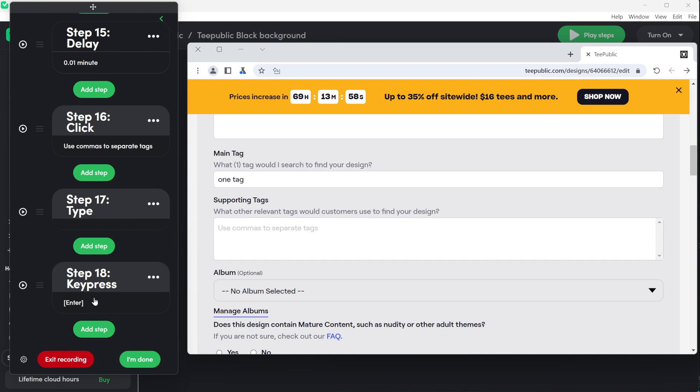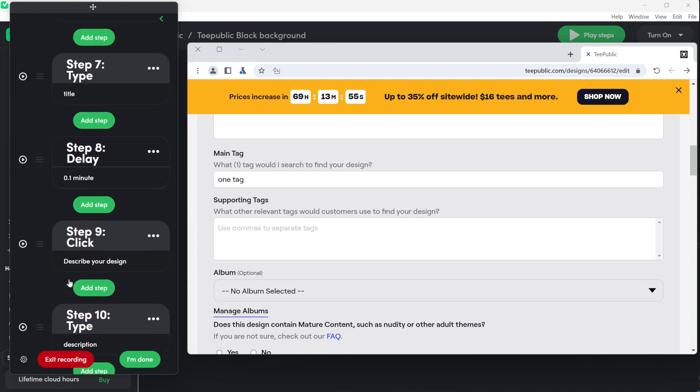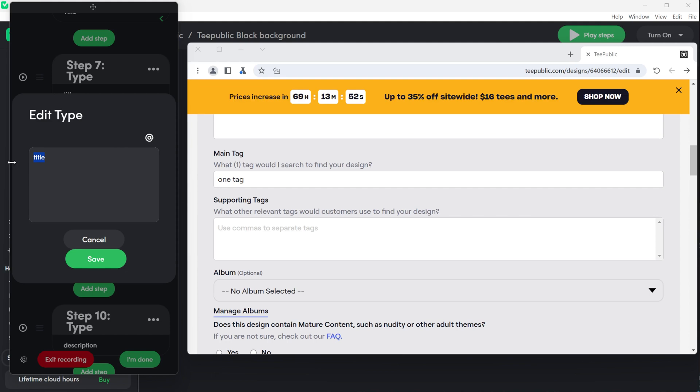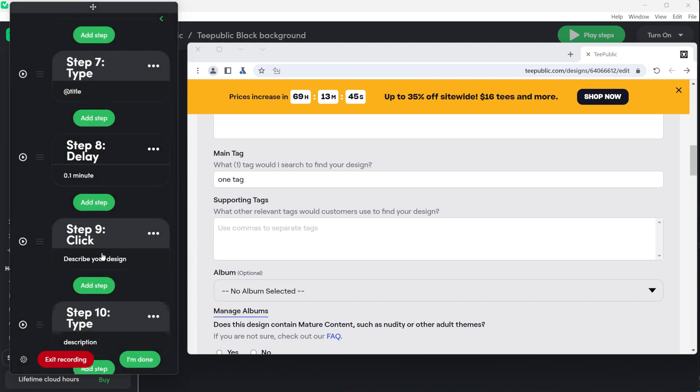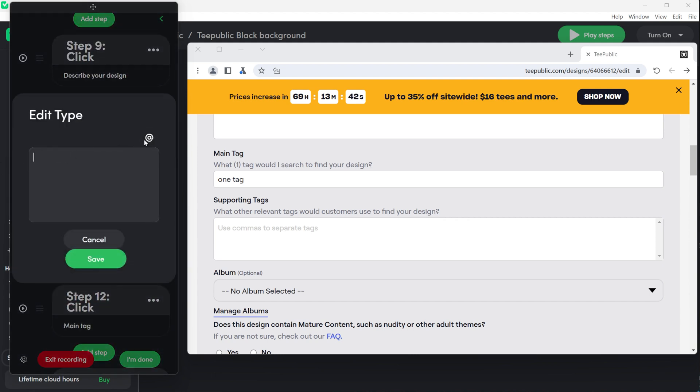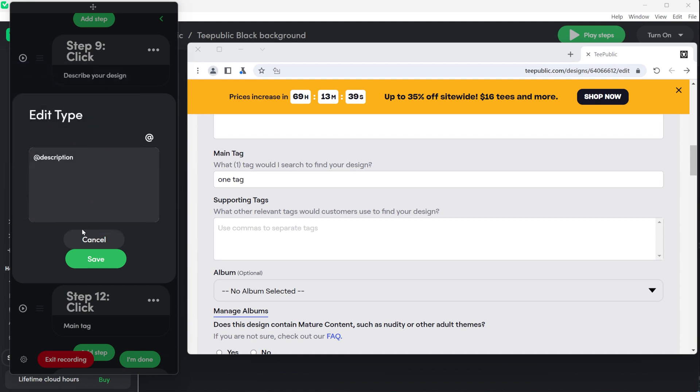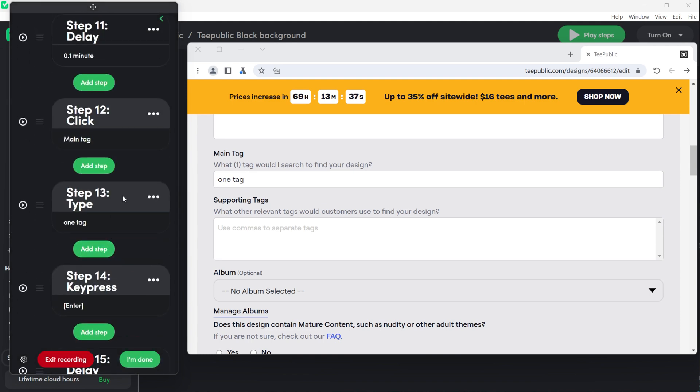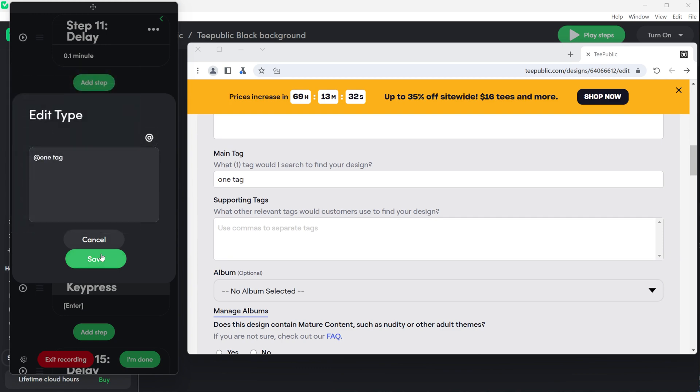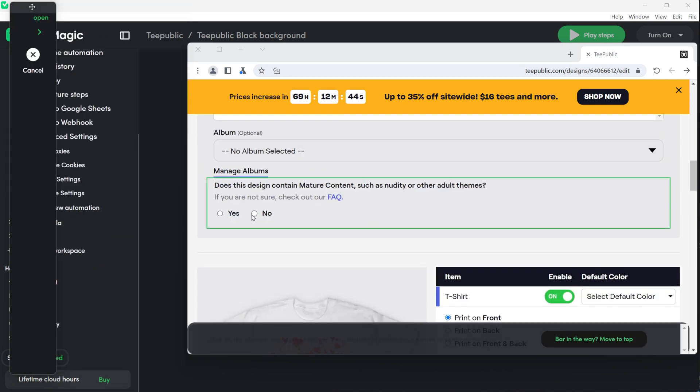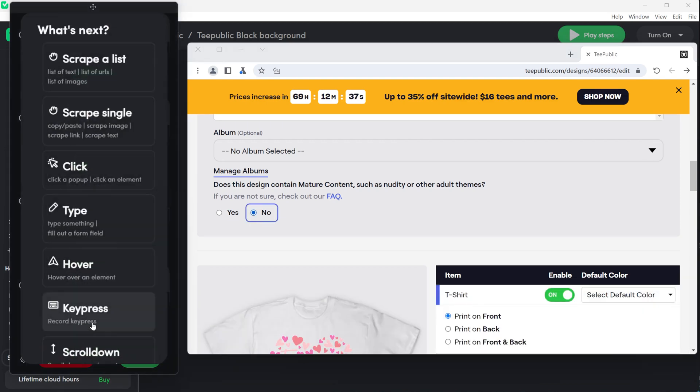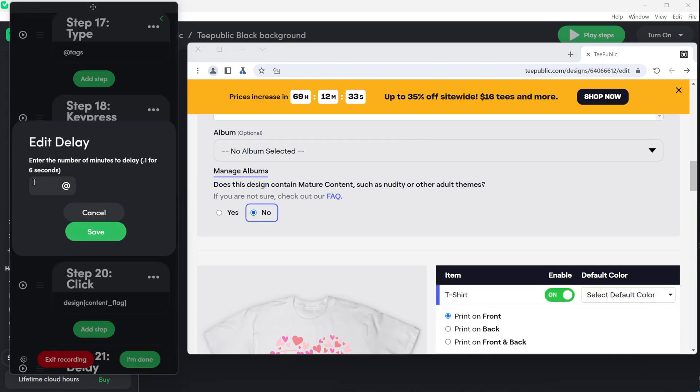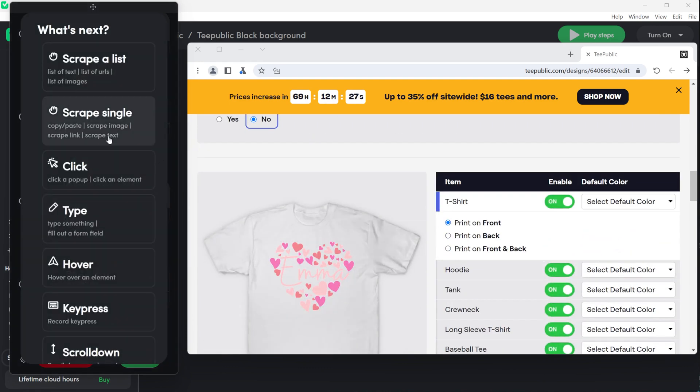Go over all of the variables that you need to take from the Google Sheets and change them. If you name them properly it will be easier to find the right cell for each specific step. Click on the step content and delete the text you wrote when you uploaded the example design. By the way you can delete the design from TeePublic that you uploaded and published when you recorded the automation if it wasn't meant to be real. Then click on the variable and find the one you want to replace with the demo text. Go over all of the steps that need to be changed like title, description and tags. Record the step of clicking on mature content yes or no so they know what kind of design you upload. Next scroll down.